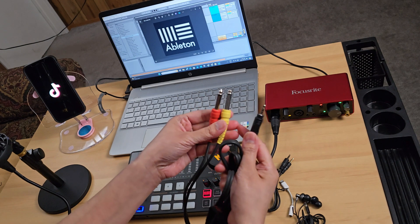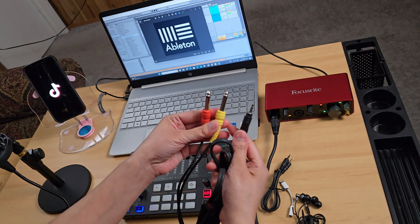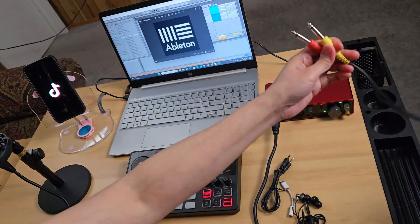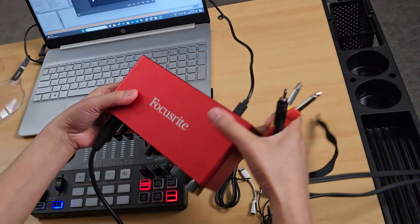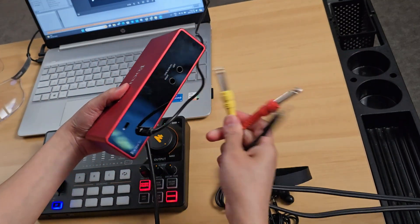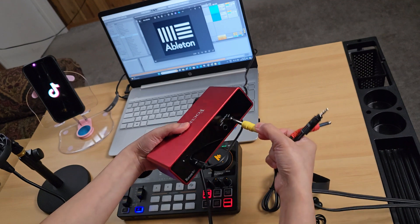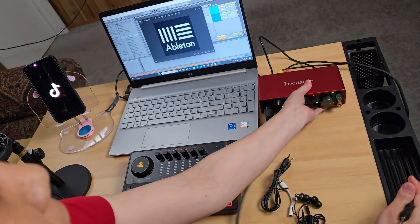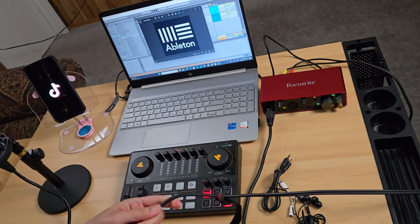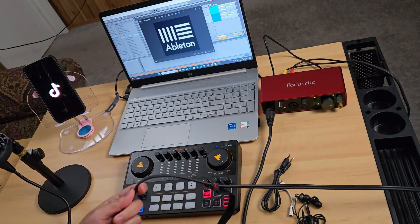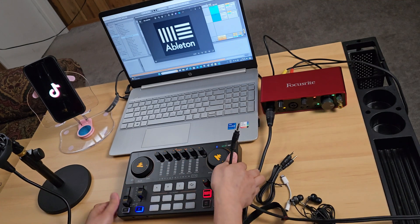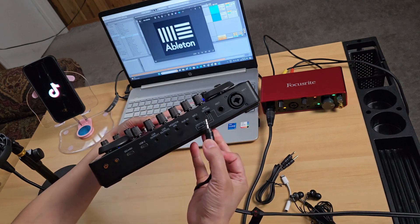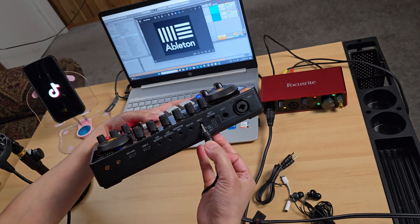Now let's connect the TS dual mono to 3.5mm TRS cable. Connect the TS dual mono ends to the back of the Focusrite — that's left and right outputs. The other end, the 3.5mm TRS, connects to the Monocaster E2 into the port labeled Mic 2.